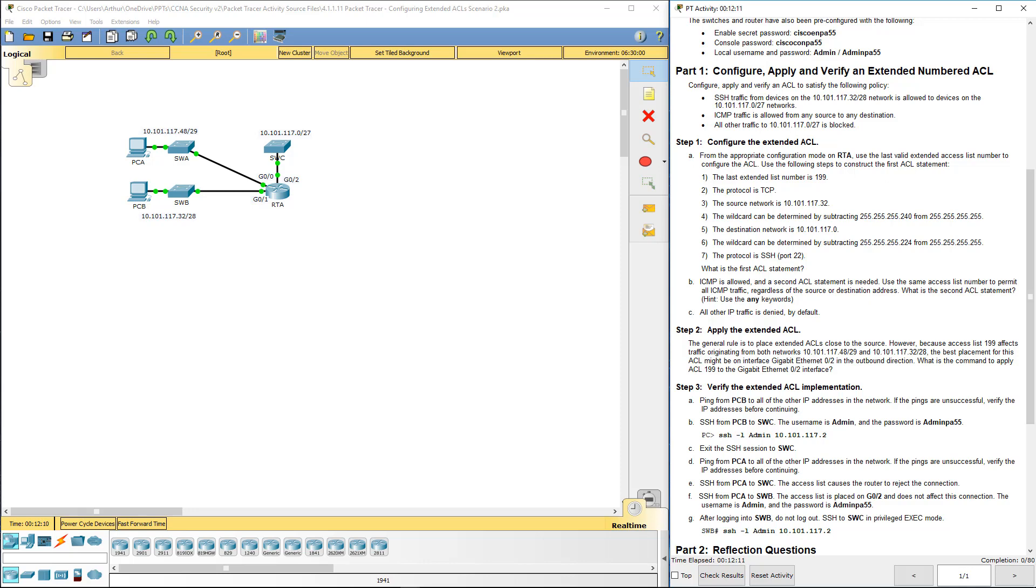Configure and verify an ACL to satisfy the following policies. We want SSH traffic from devices on this network allowed to access that network. ICMP traffic is allowed from any source to any destination. And all other traffic to that network is blocked. So what do we do?